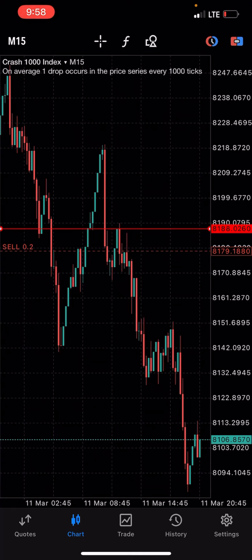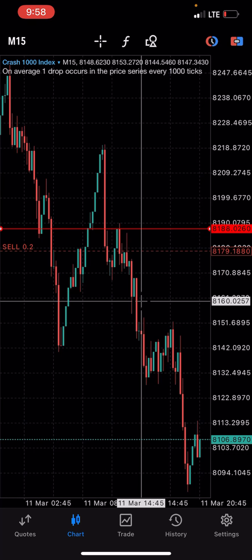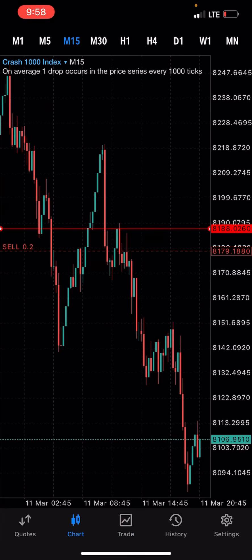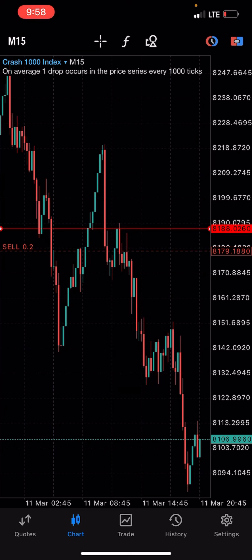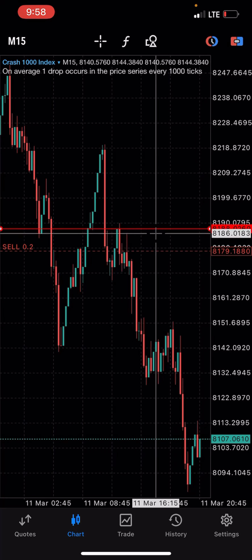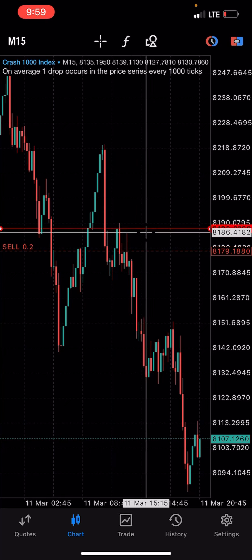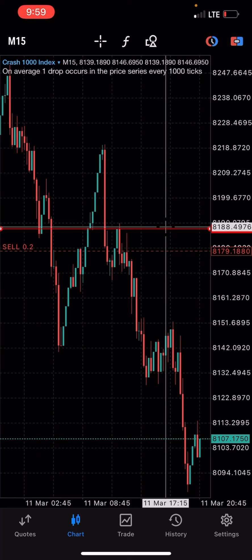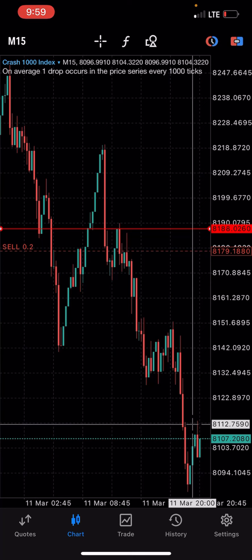You can see our Crash 1000 trade that we took — it's still selling and showing profit. Trading crash and boom with just support and resistance levels and no indicators. Remember, we used this resistance level to get our entry and said that if a candle closes above the 8188 line we would close the trade — but it continued selling. This is what I want you to understand: you can trade like this.